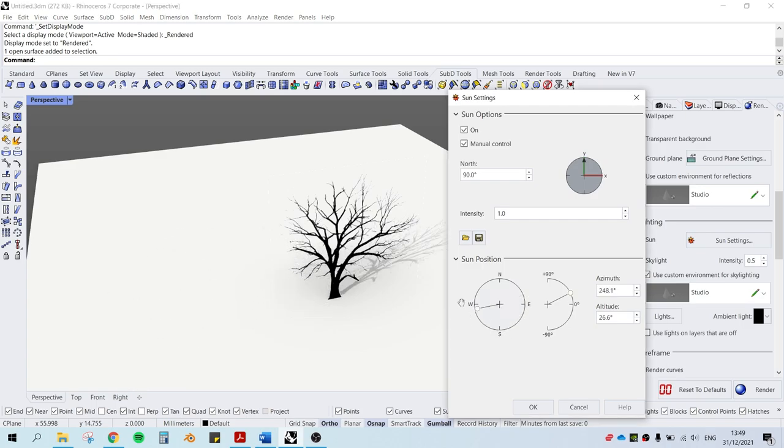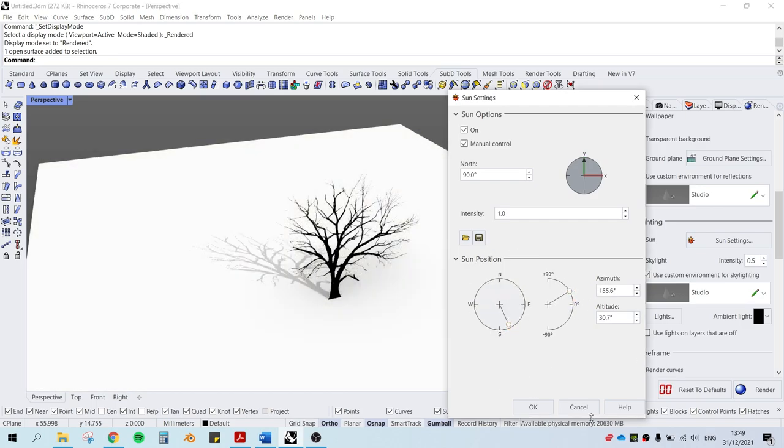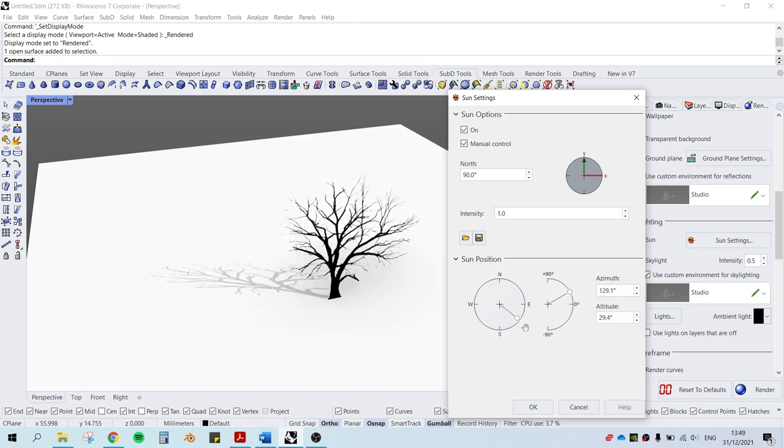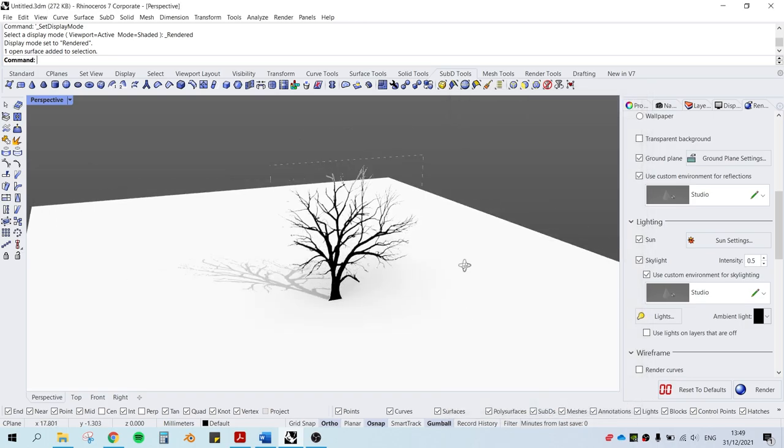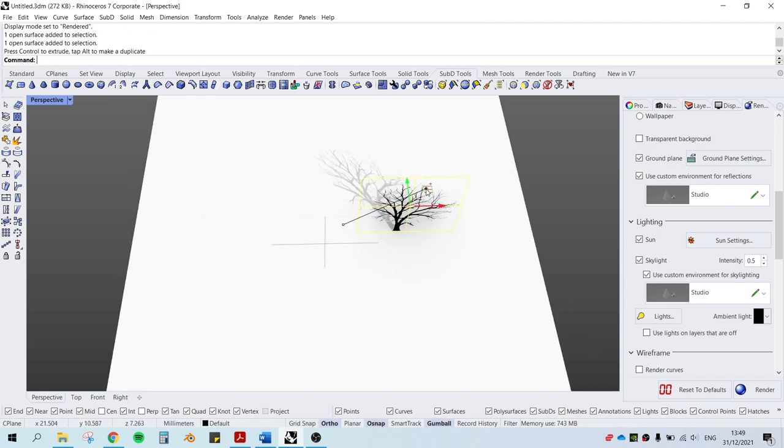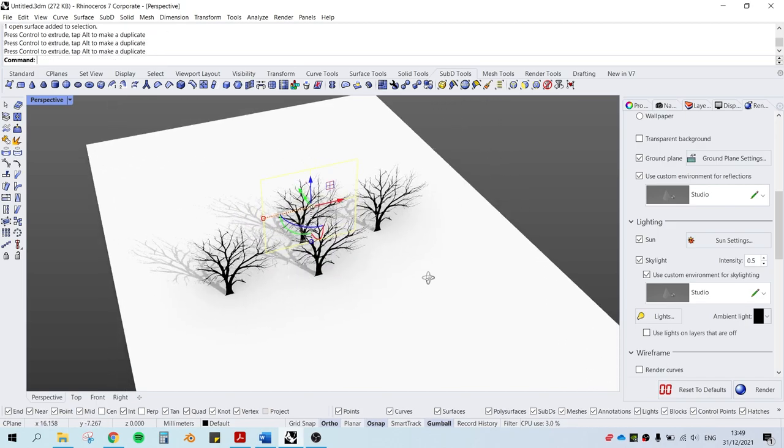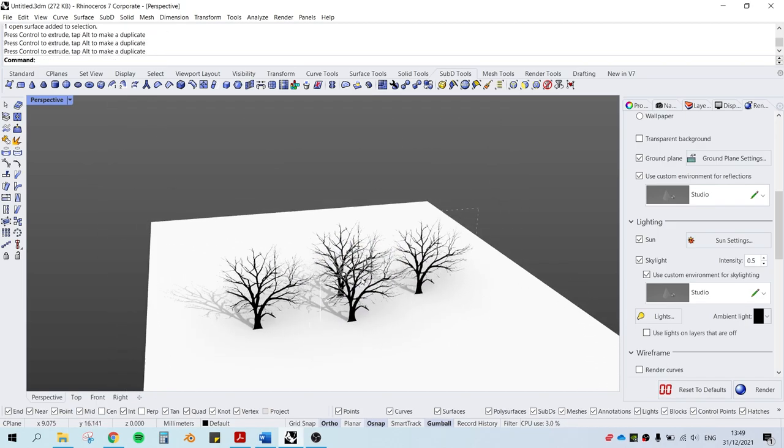And this way, the shadow cast is actually following the shape of the tree, which is good. You can see the scene actually looks pretty good right now with multiple trees and hard shadows. And this is all real time in Rhino.